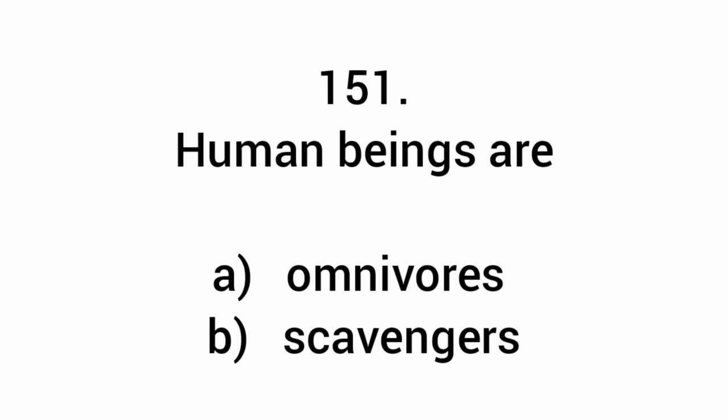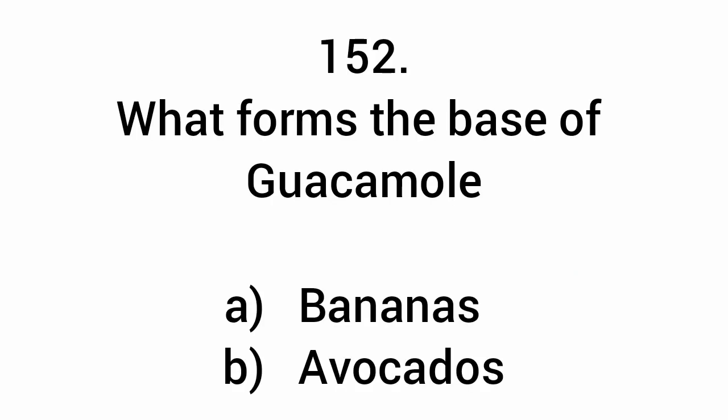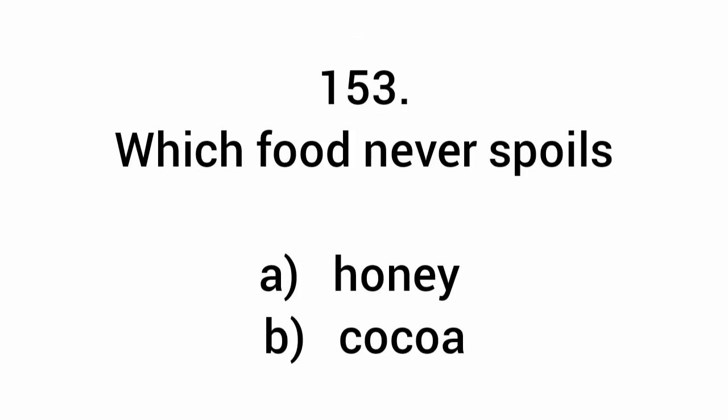Human beings are omnivores. What forms the base of guacamole? Avocados. Which food never spoils? Honey.